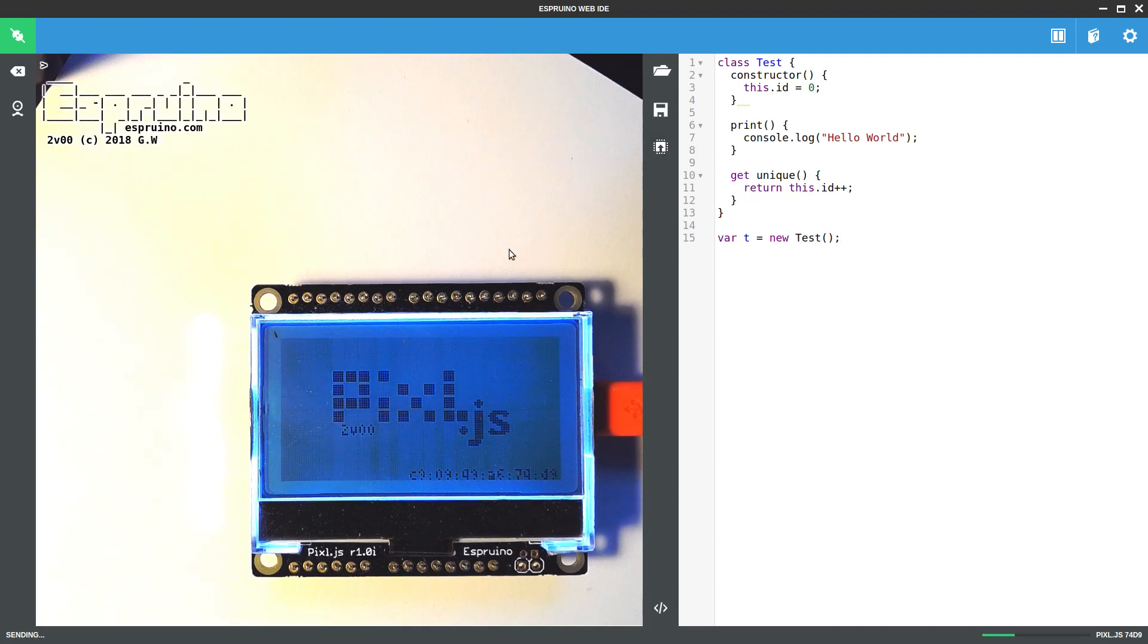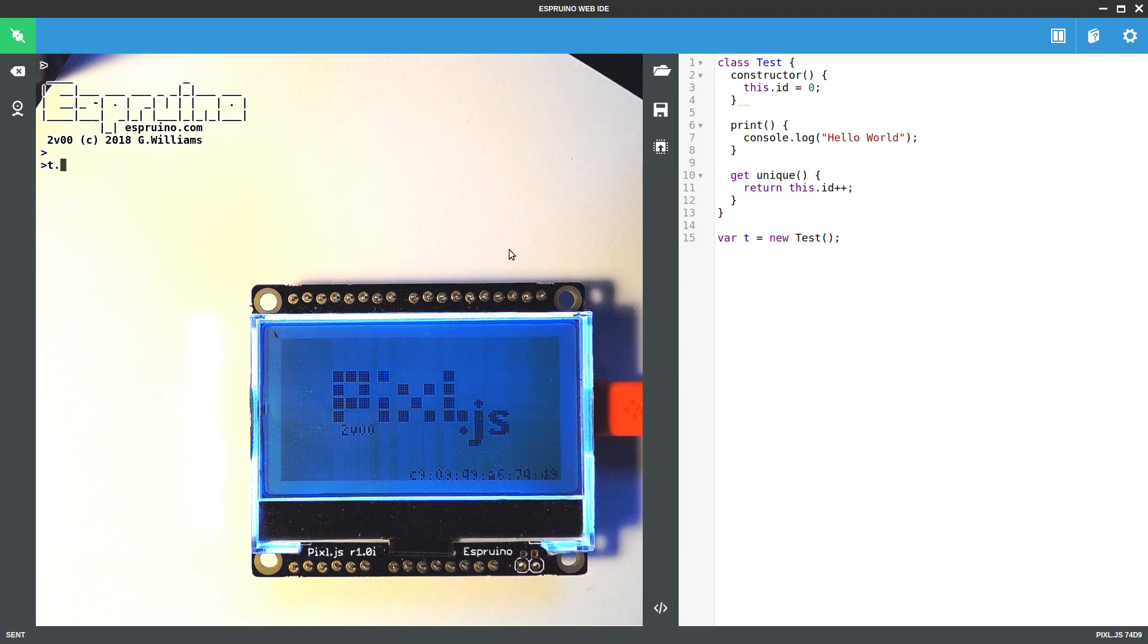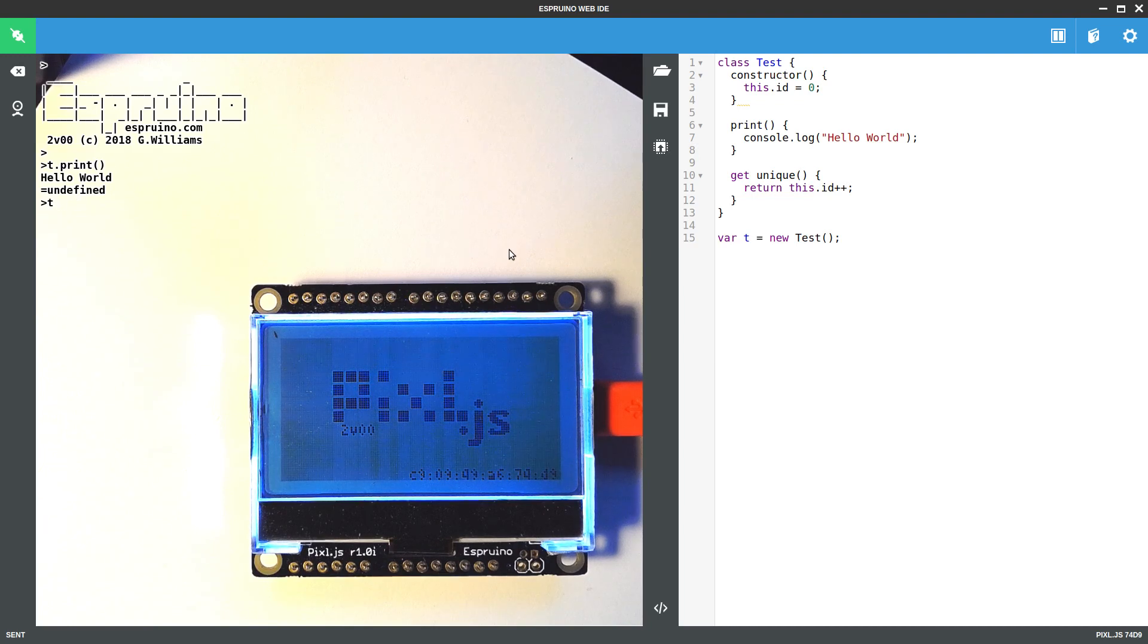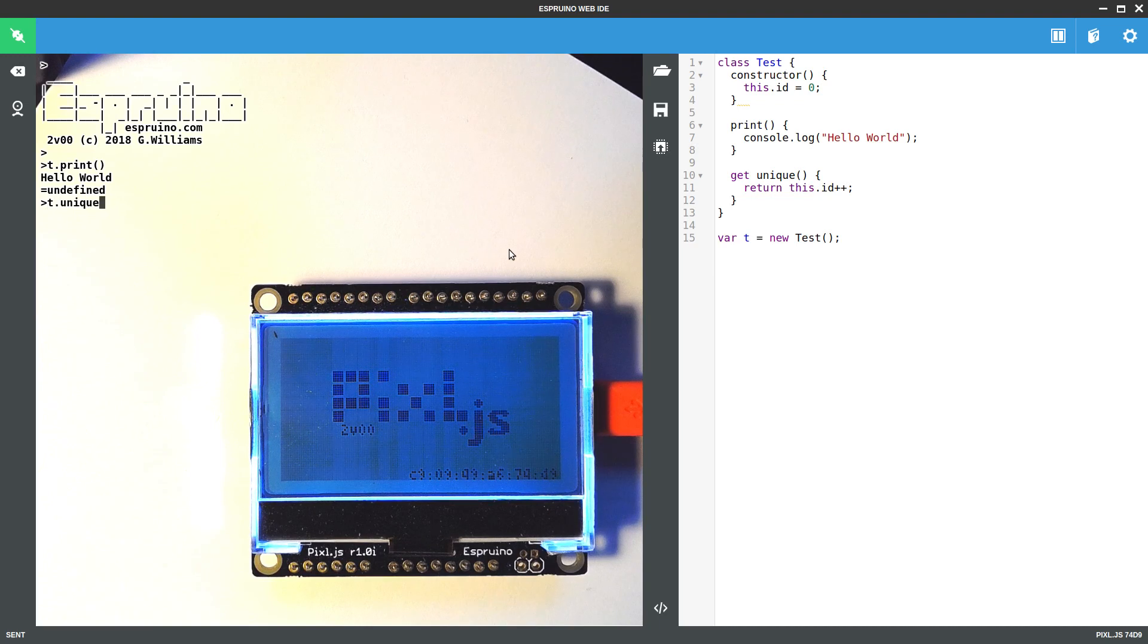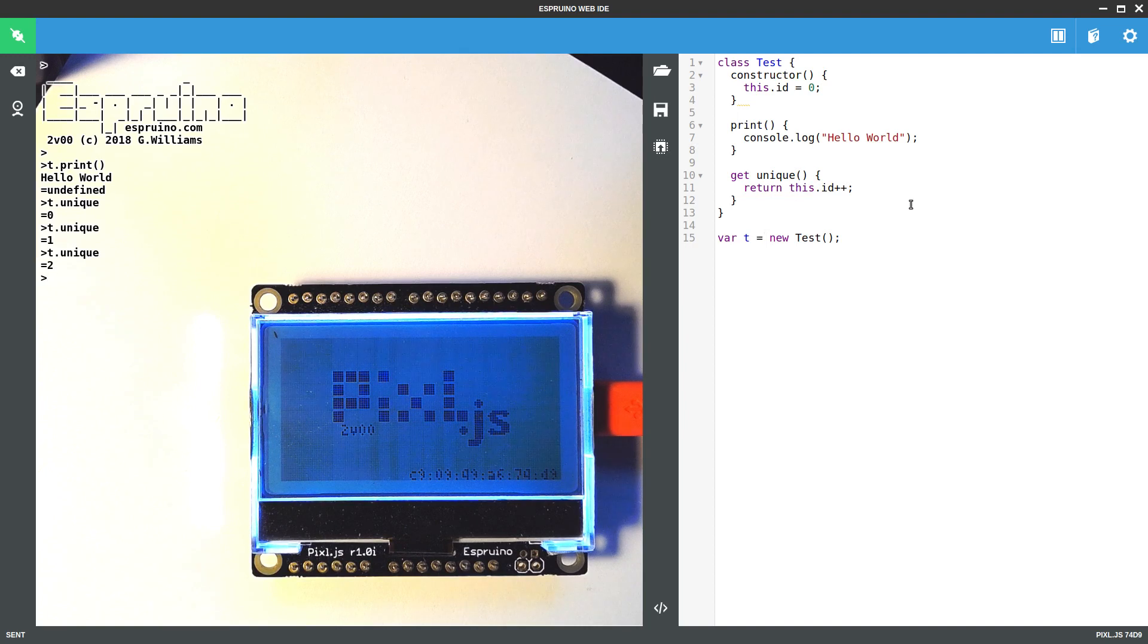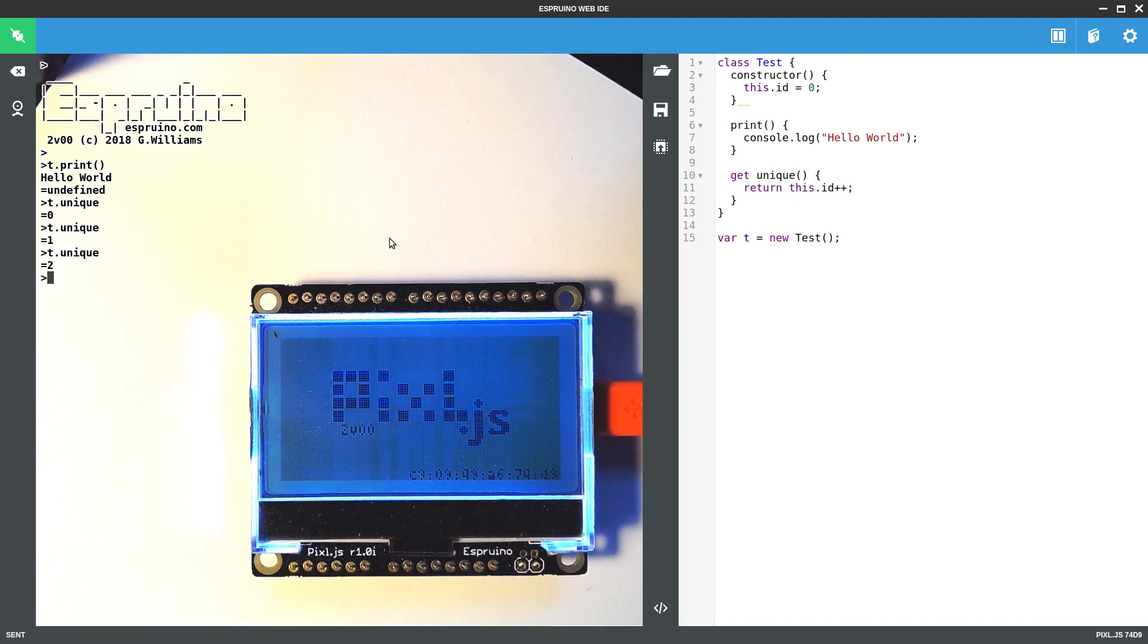If I do this, I can say t.print and it will print stuff. Or I can say t.unique and every time this is accessed, it will run the function that's here and give a new value. This can be really, really useful.